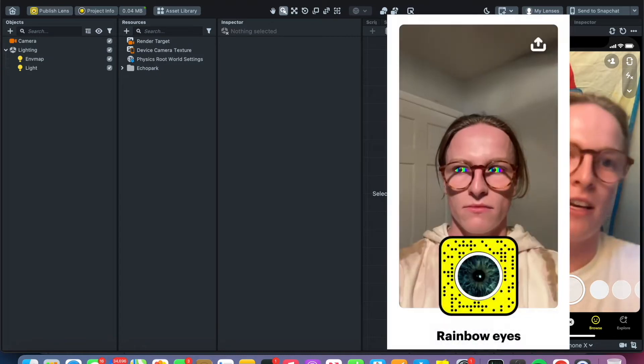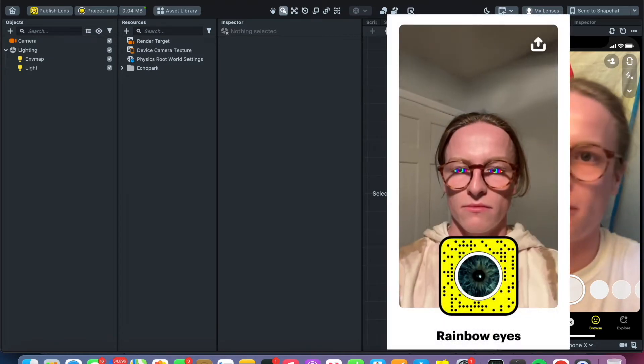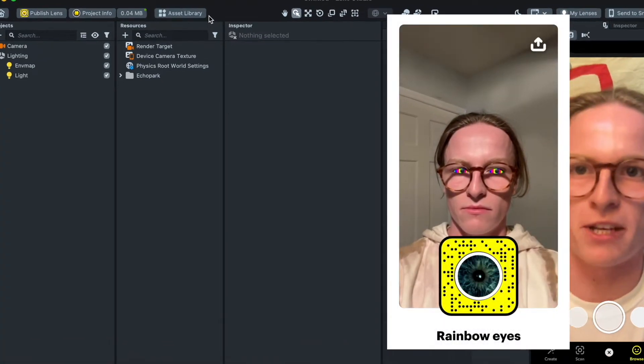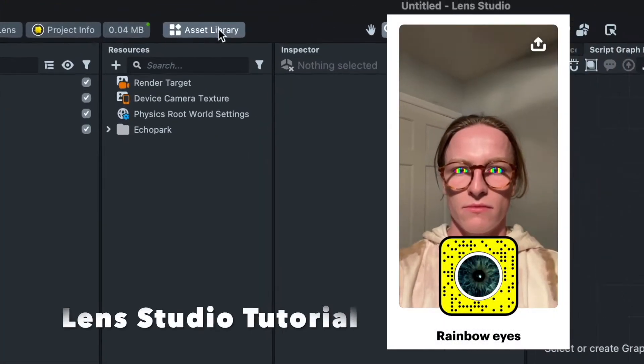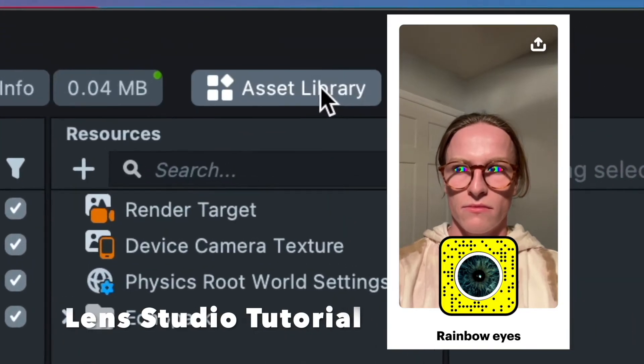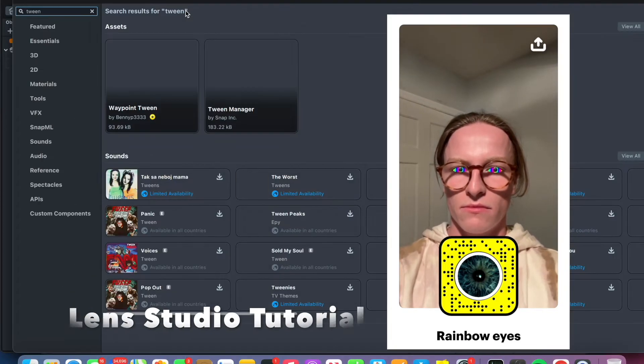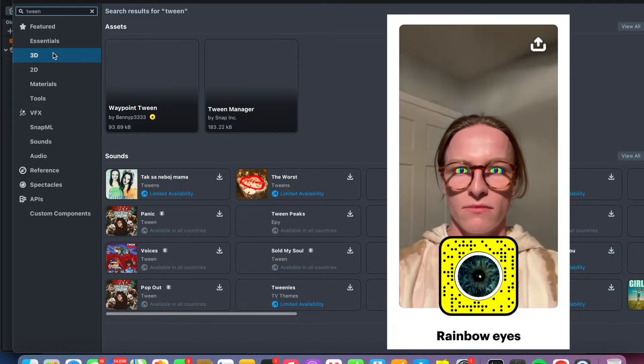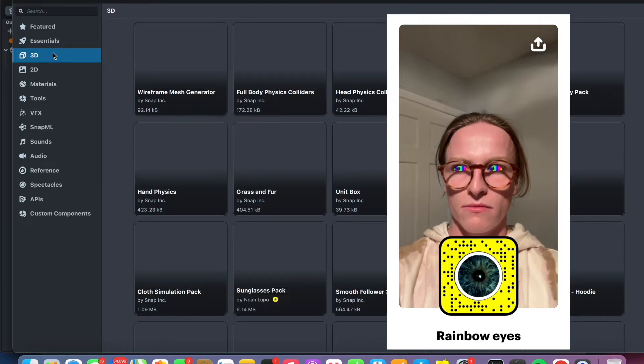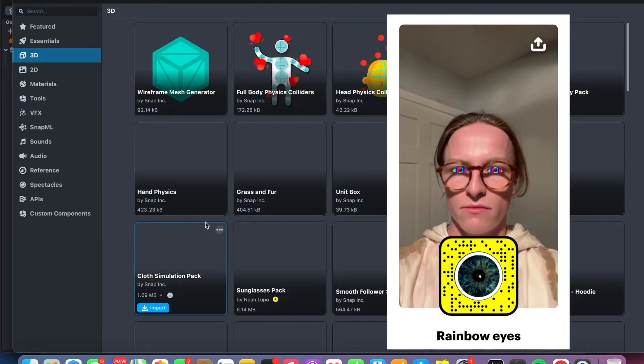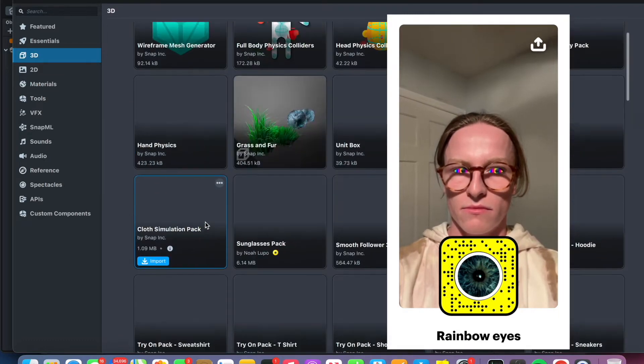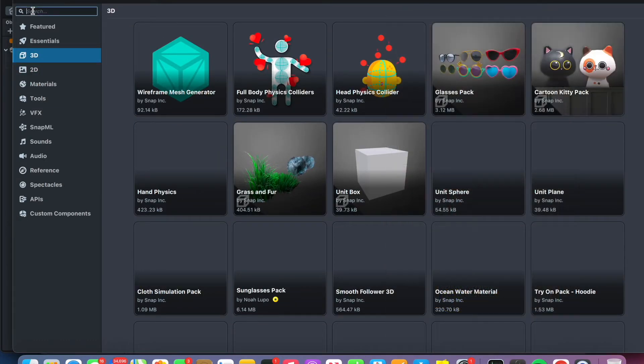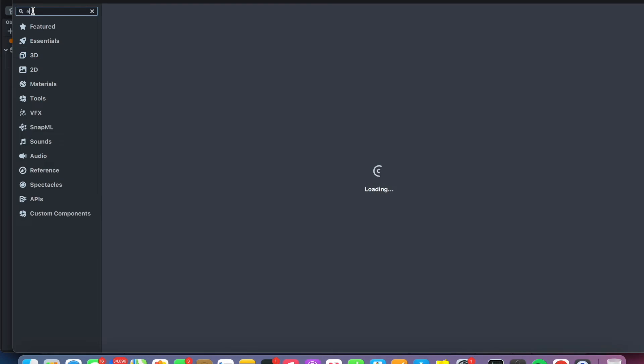This effect is pretty fun and really simple to make too. So start going to the asset library. We're going to need two things. You can look these up, it's probably easier to look them up. We need eyeballs.